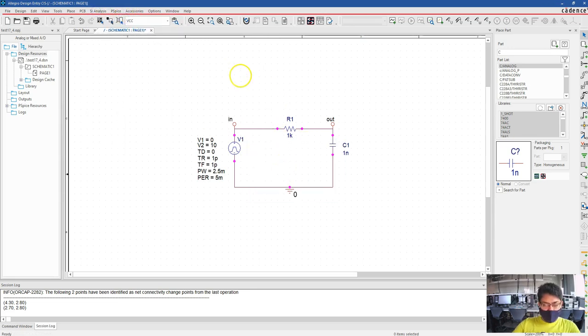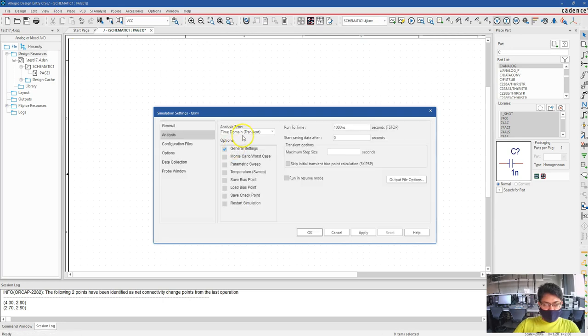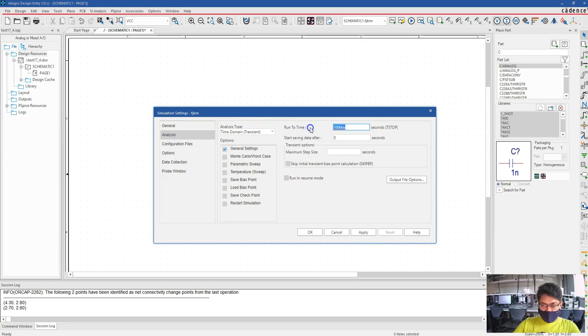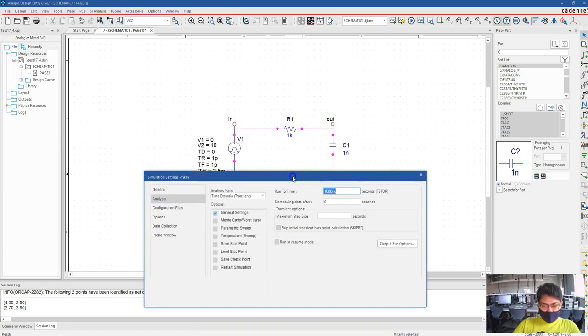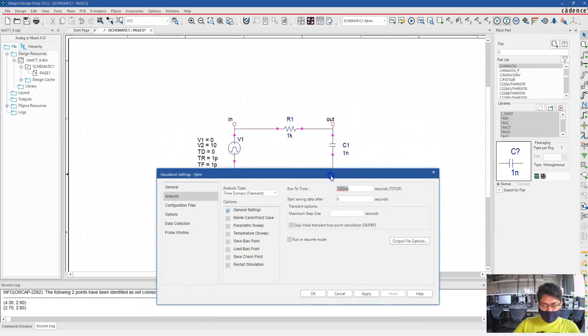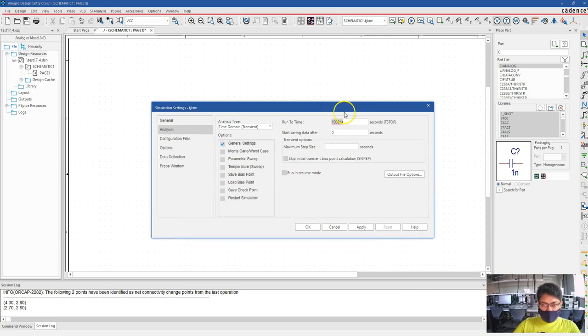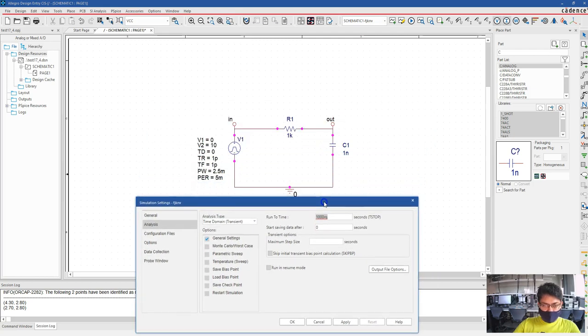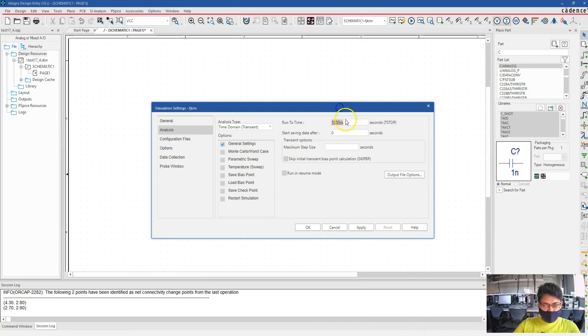Now create a new simulation profile, any name. Then time domain, general settings, time domain transient. Run to time, our period is 5 milliseconds, so let's show a few time periods, say 20 milliseconds.